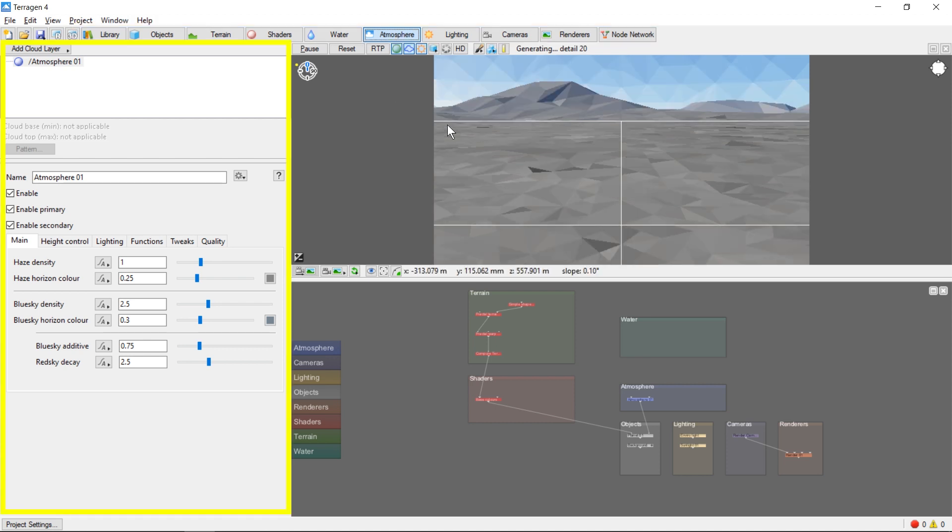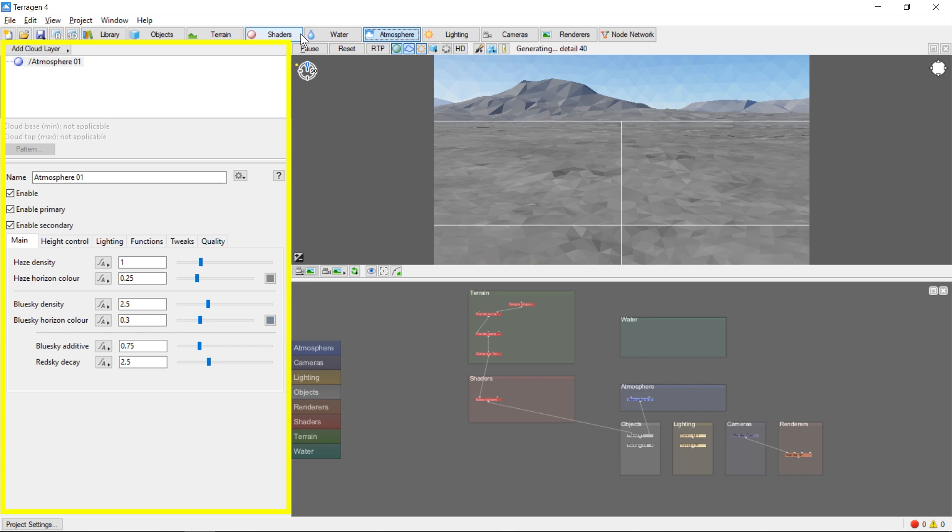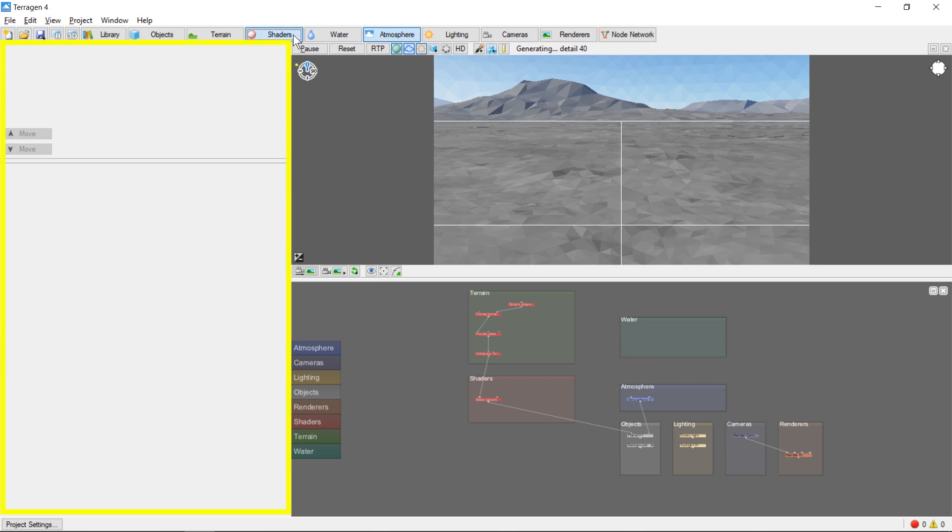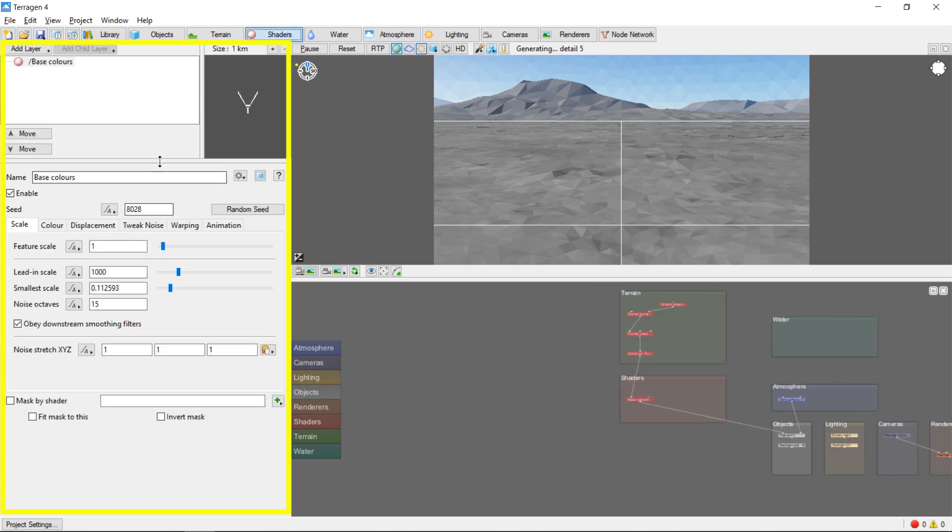You'll also notice that when you change between tabs, the panels on the left will change as well. For example, if we change from the atmosphere tab to the shaders tab, these panels also change.